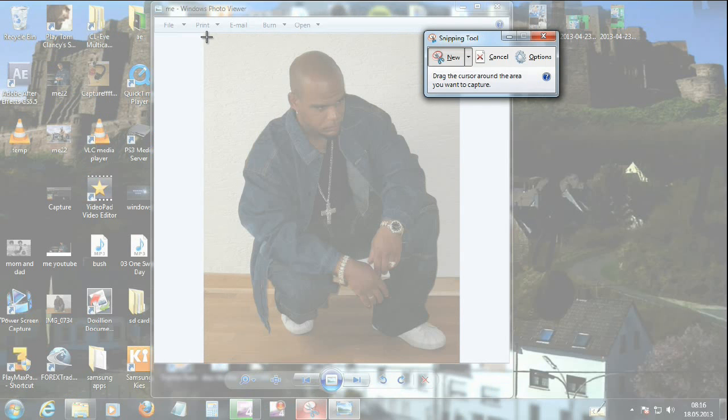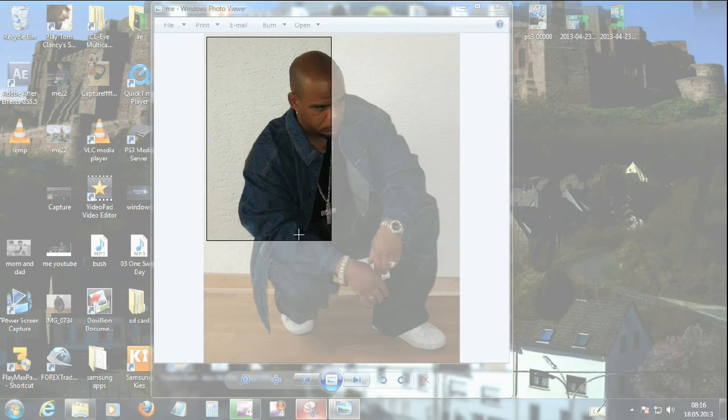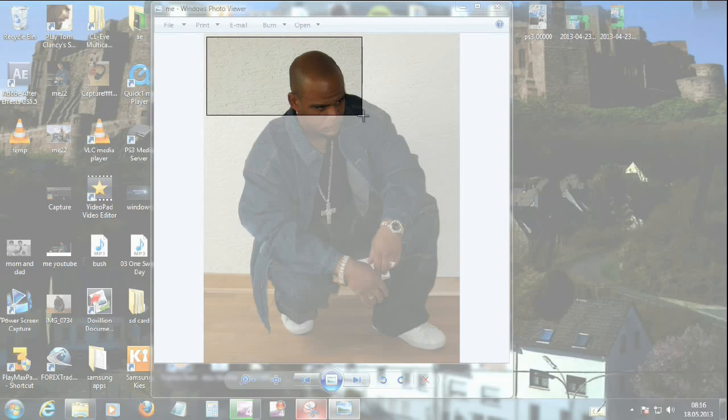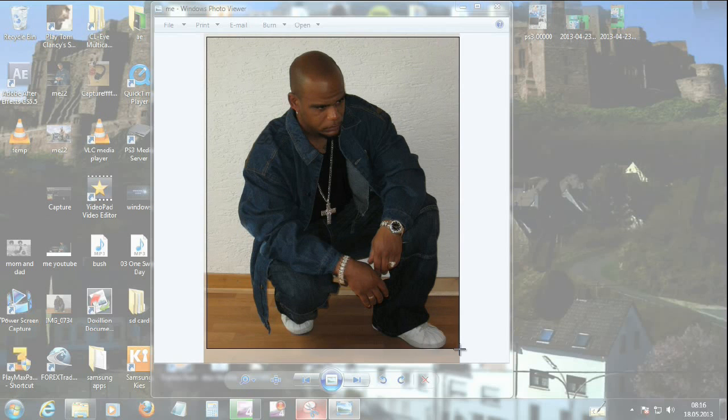And just left click, hold, and then bring it over. As you can see, as long as you're holding, you can crop wherever you want to, and that's how you're going to save your picture.